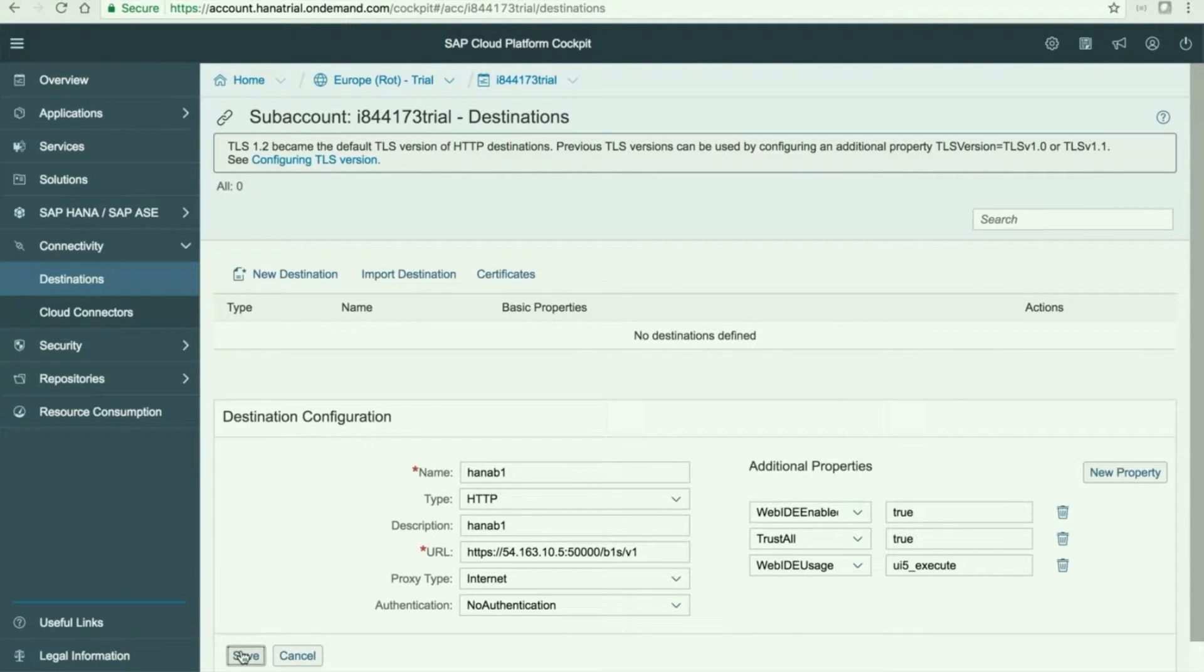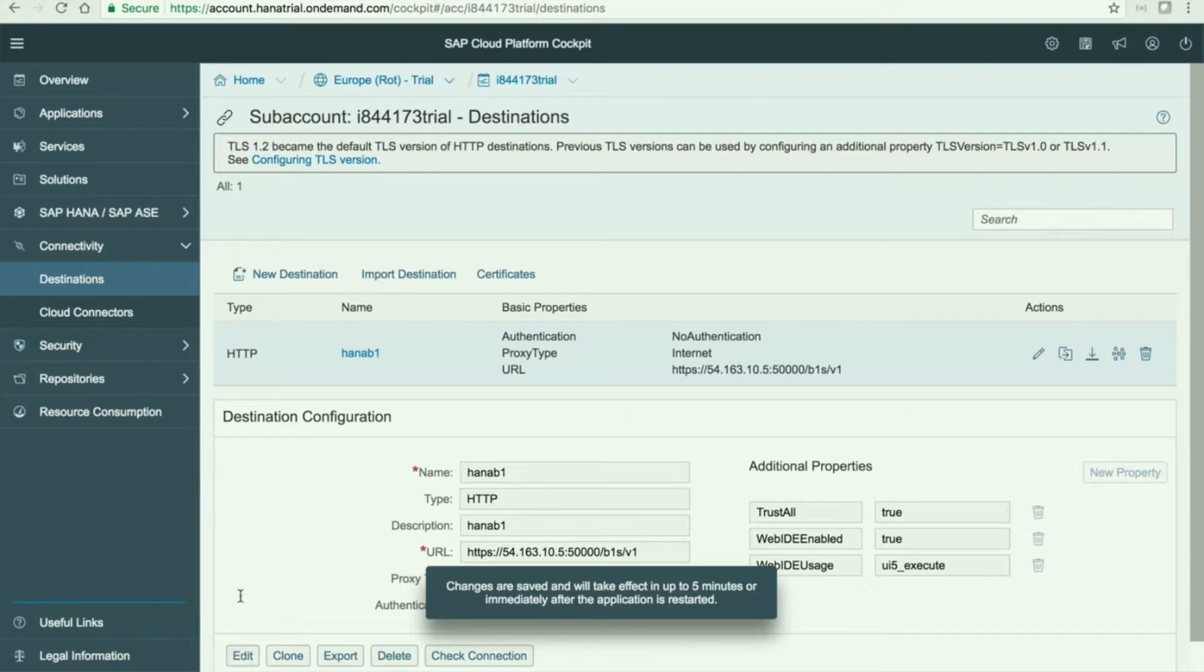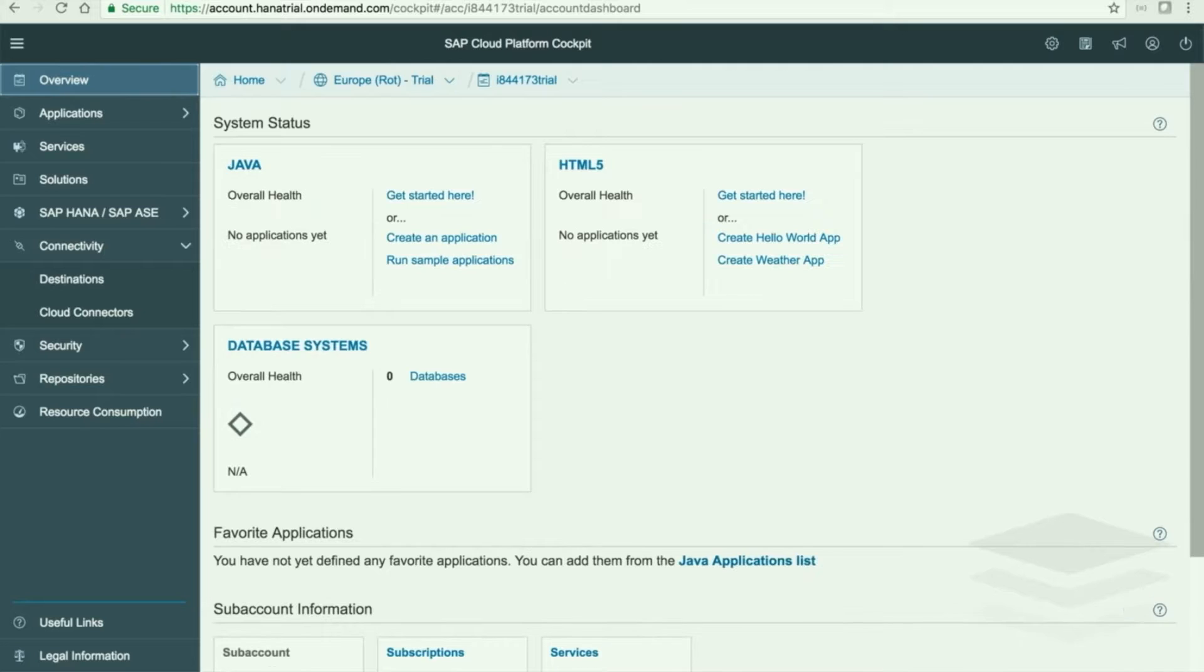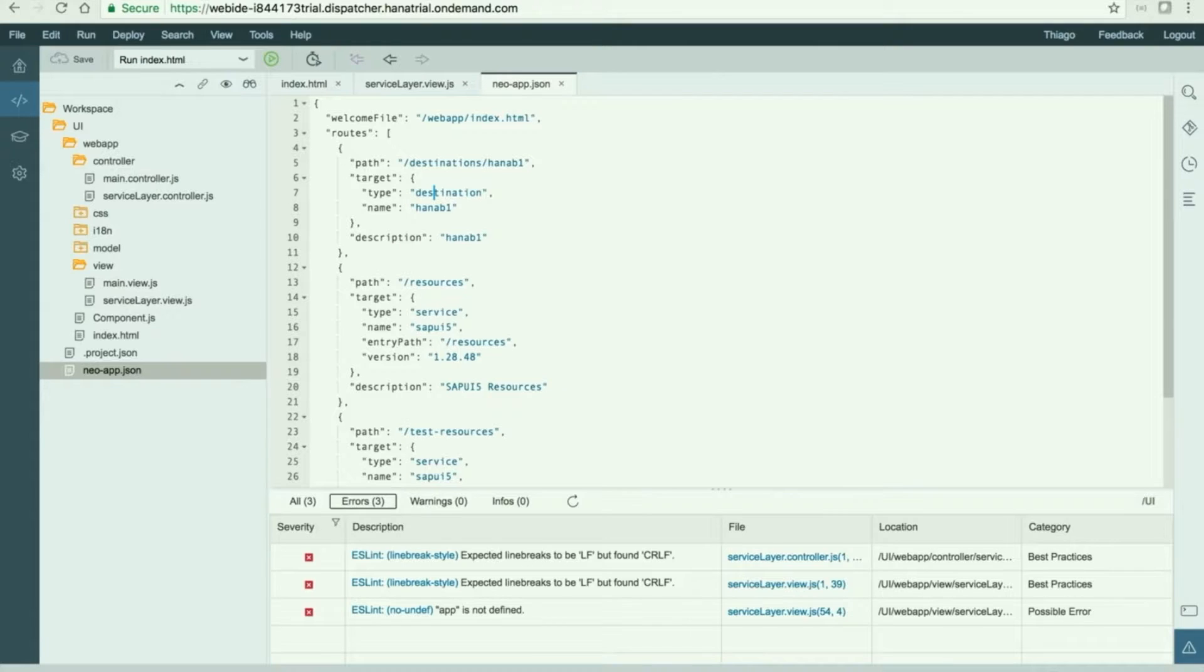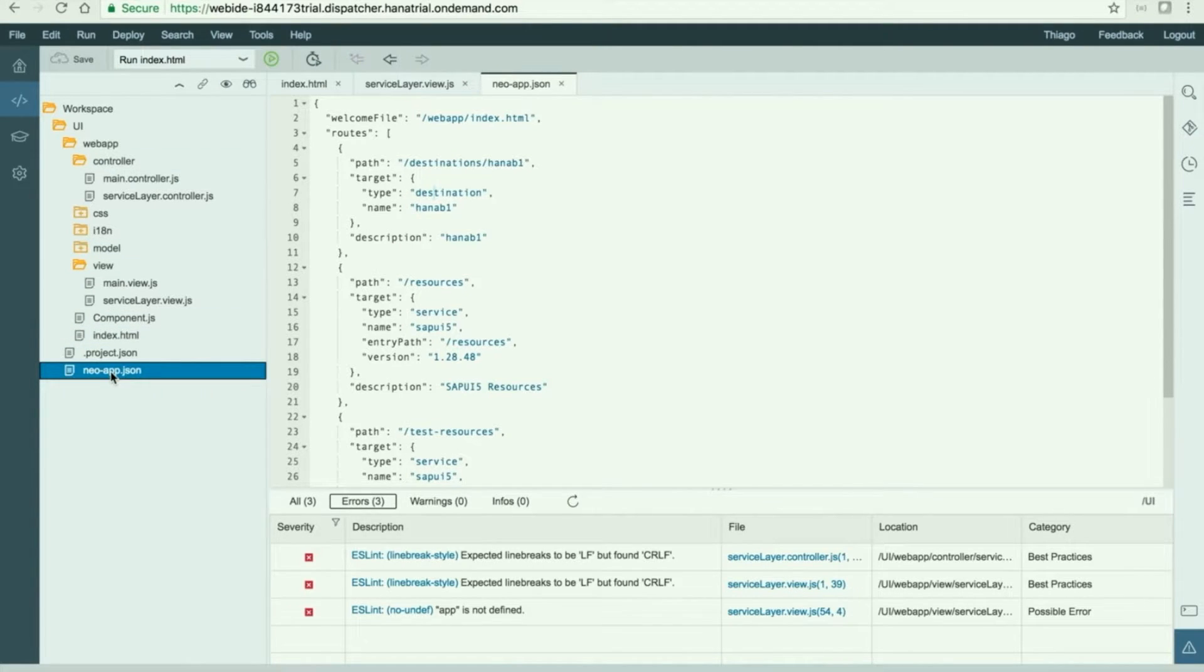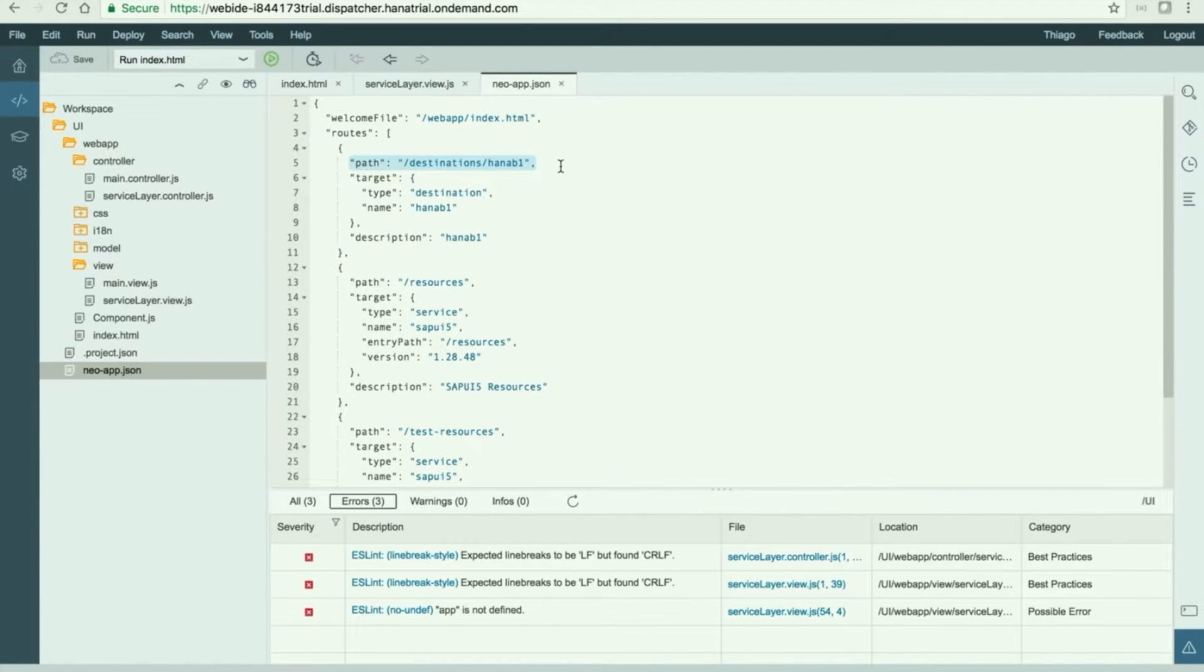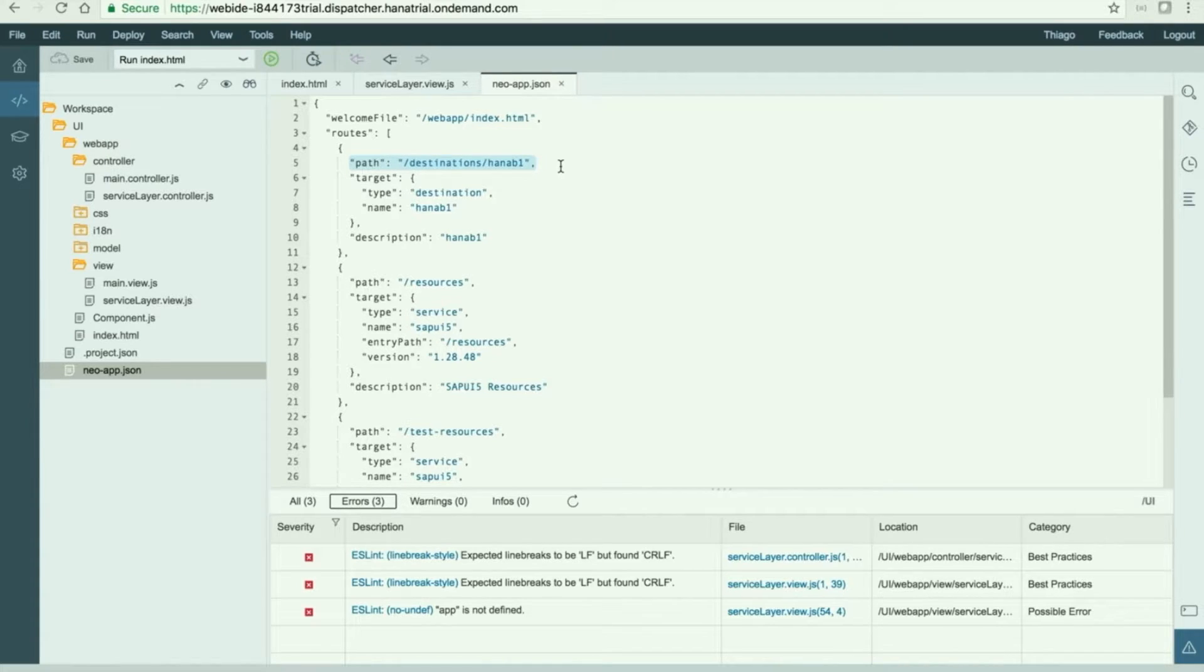Just hit save and now what you need to do is to go to your application in the SAP Web IDE and open the neo-app.json file. Just add this piece of code here. This will route our application to the correct IP or the correct endpoint when we are running it through our application.